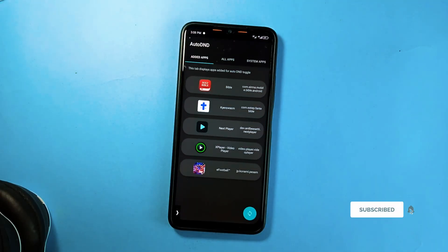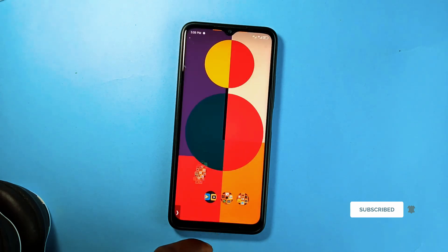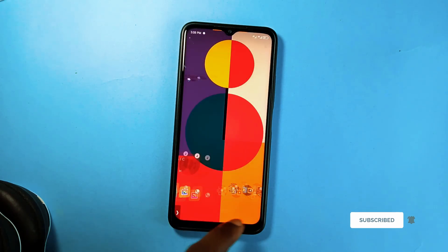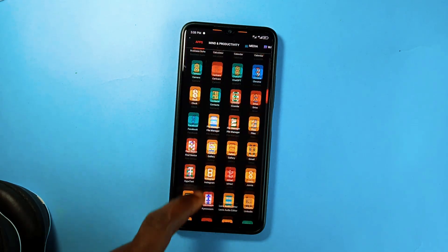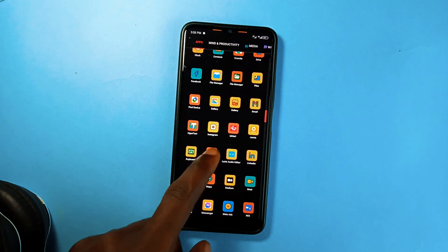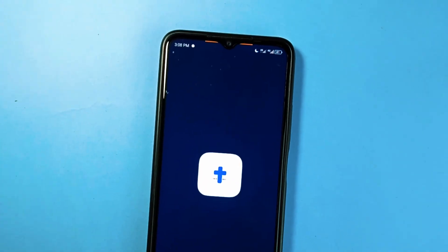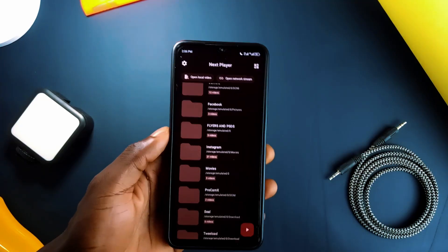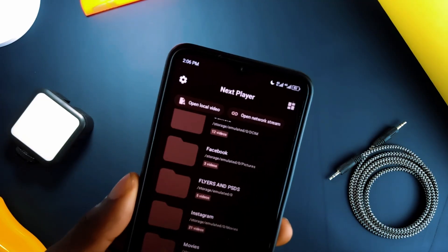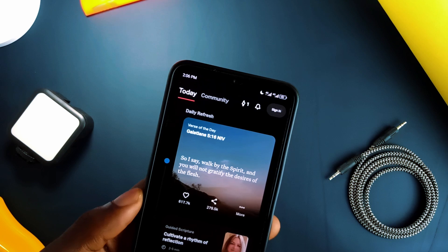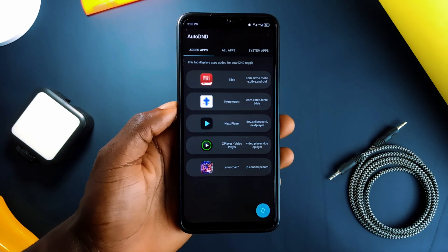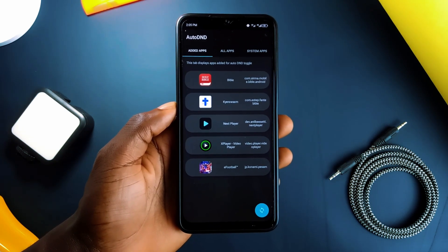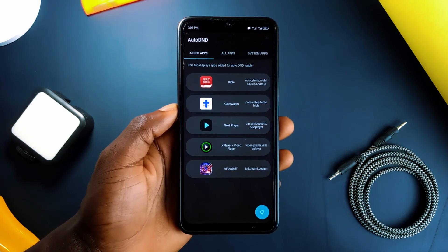Personally, I've set the app to activate Do Not Disturb when I open the Bible app, video playing application, document reading app, and podcast app. So whenever I open these apps, the phone enters Do Not Disturb without me having to do it manually.